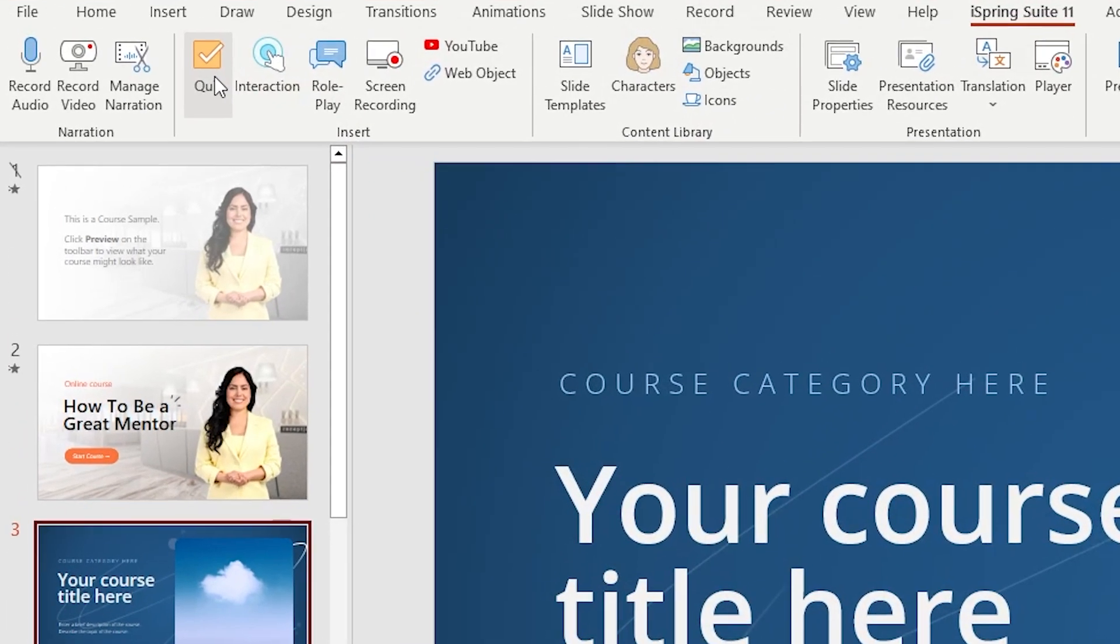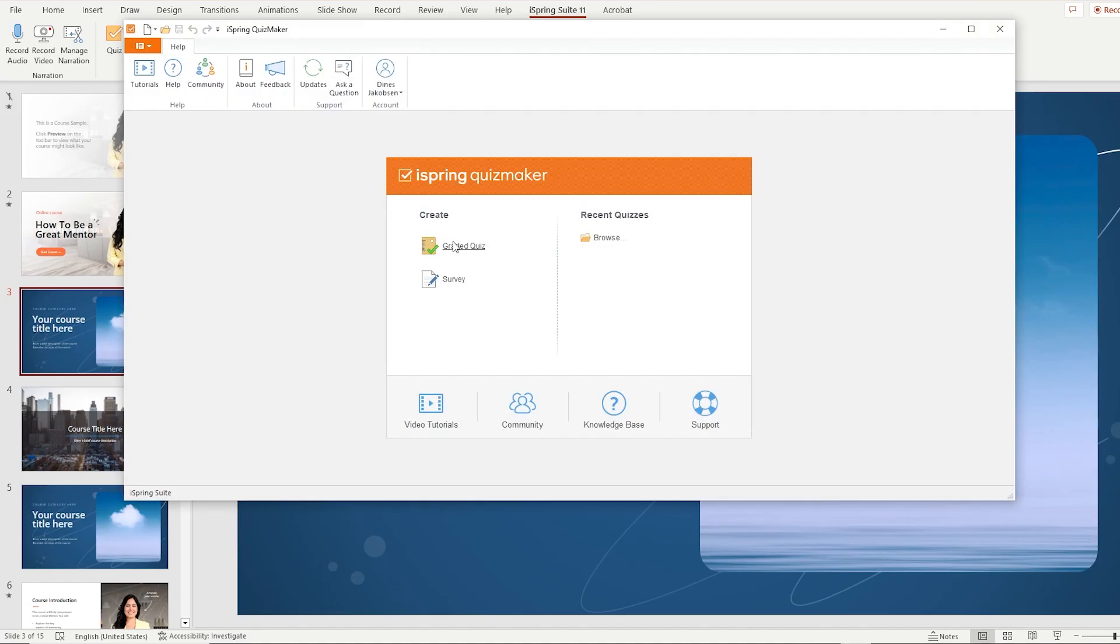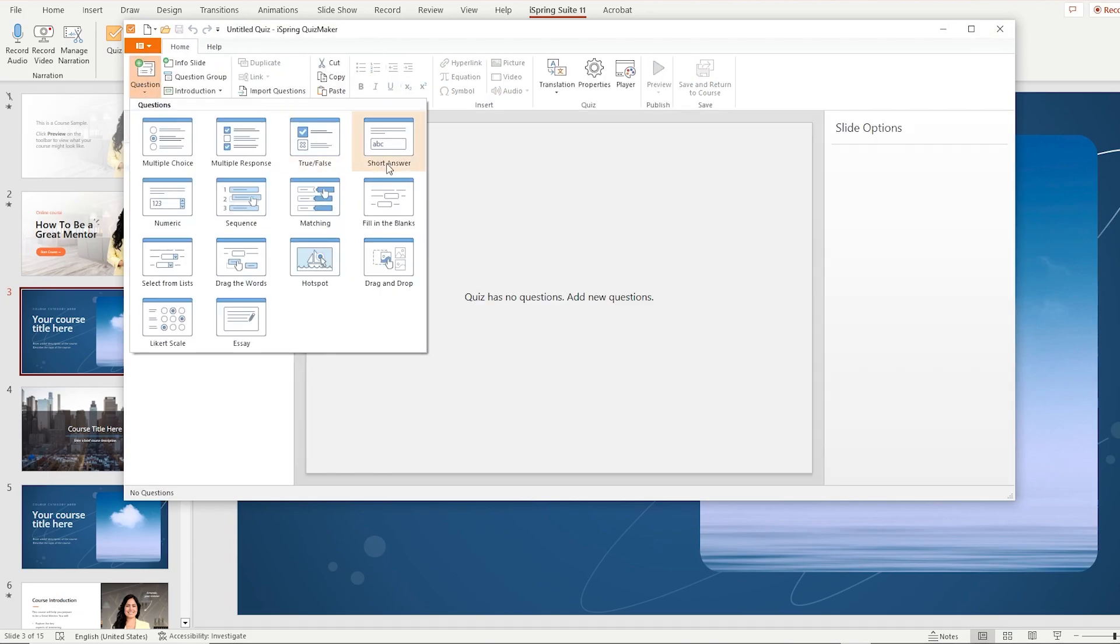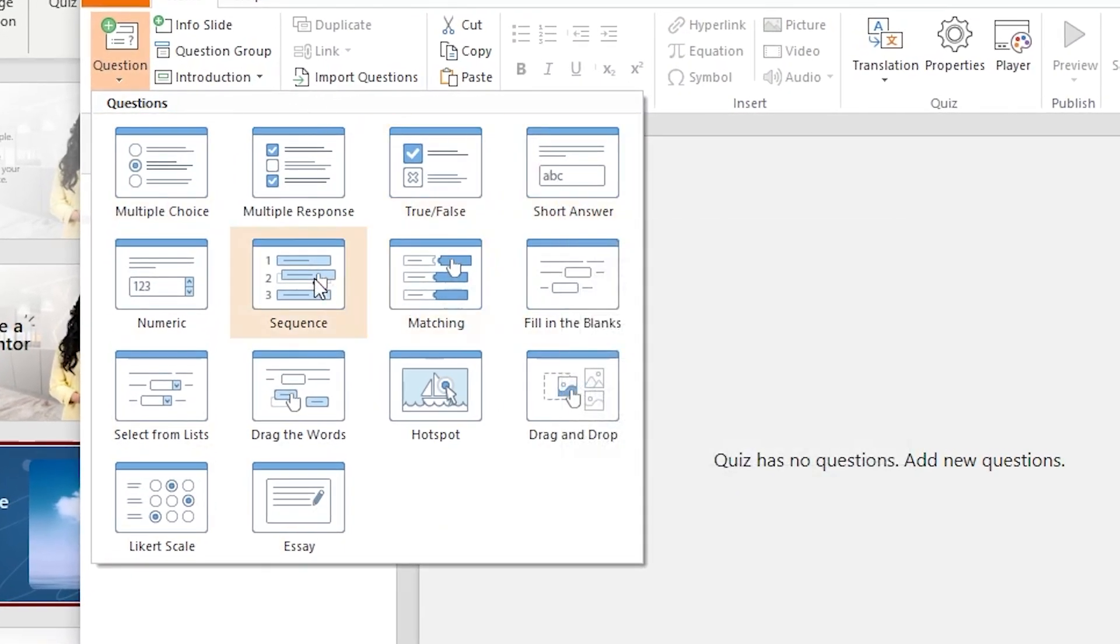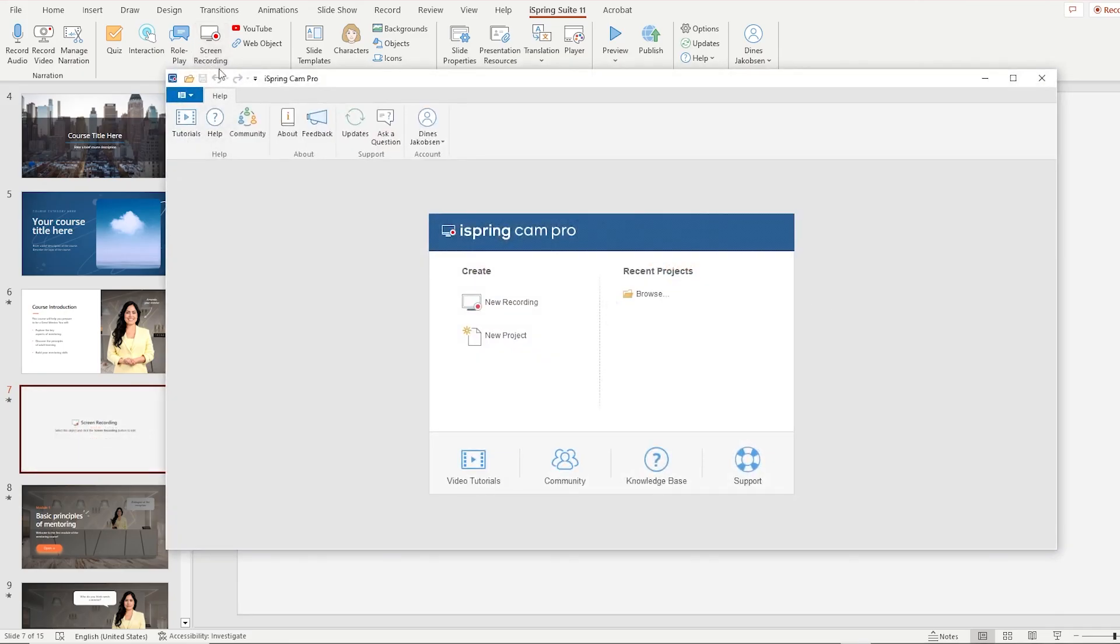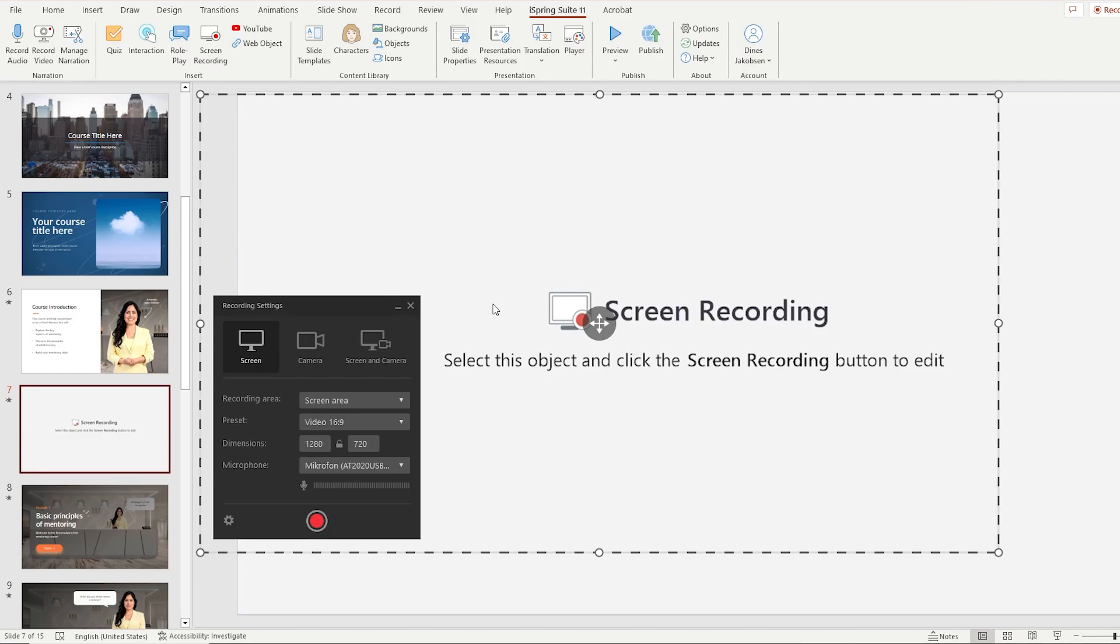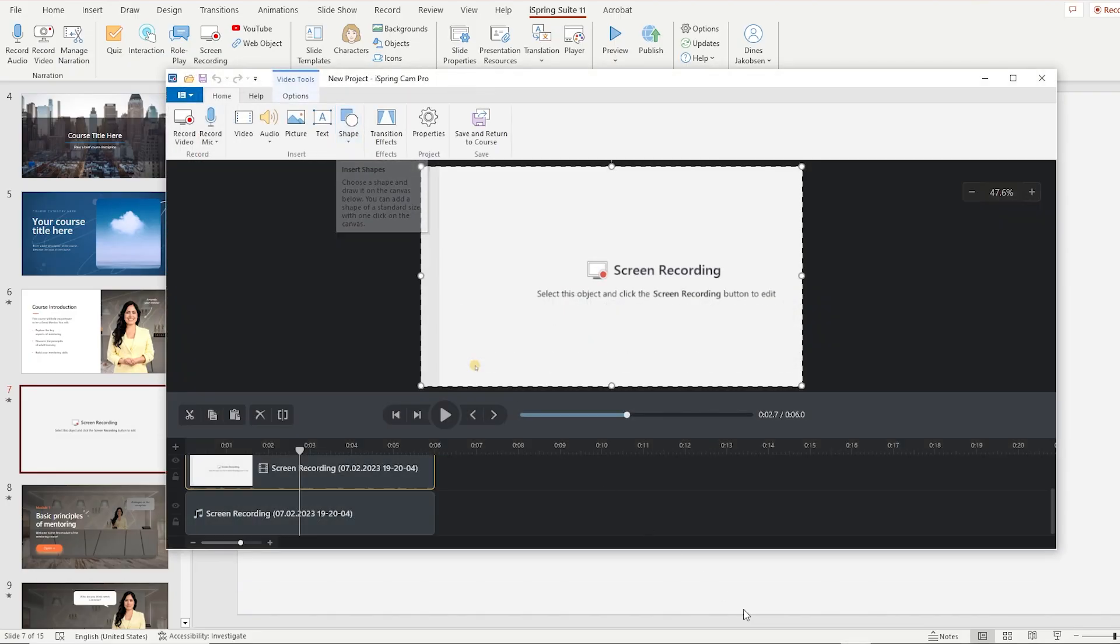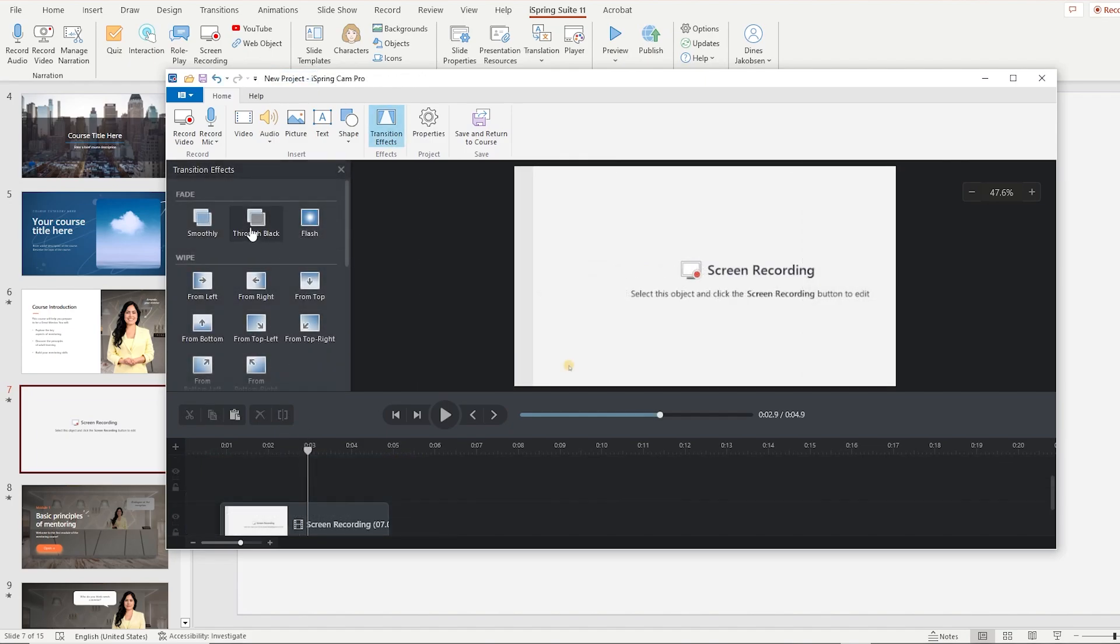With iSpring Suite, you can create interactive assessments with the quiz tool which offers 14 ready-made question templates to choose from. Create high-quality screencasts with the screen recorder tool to record voiceovers and webcam video. And you also have access to the video editing tool to trim, edit and add effects and graphics to your video.